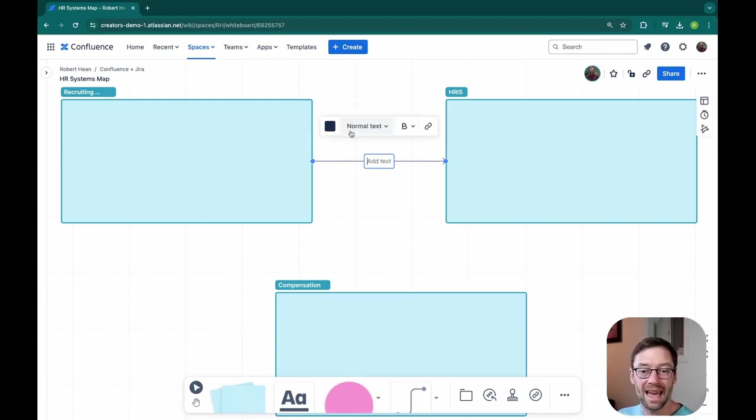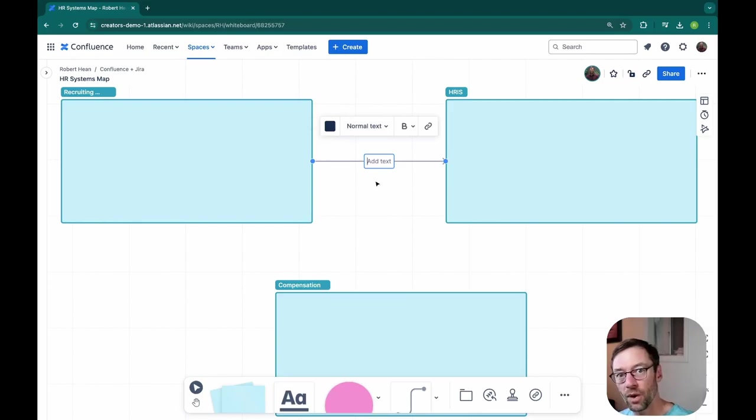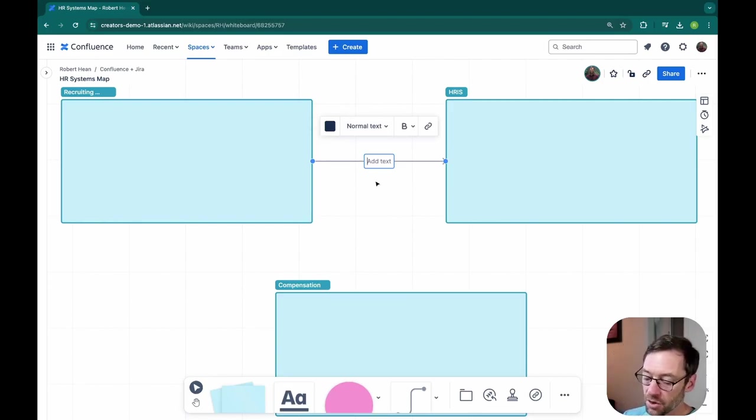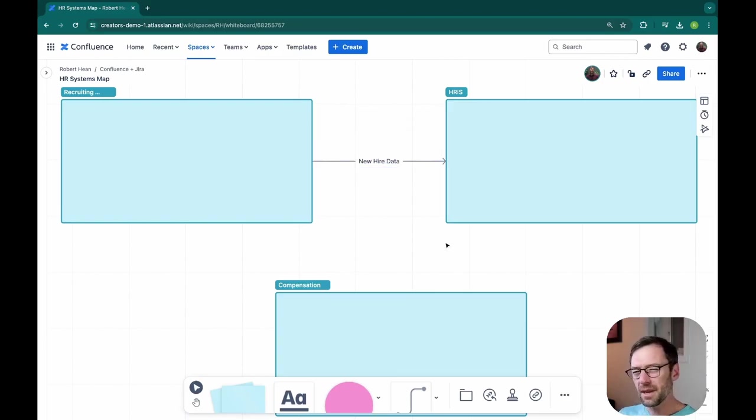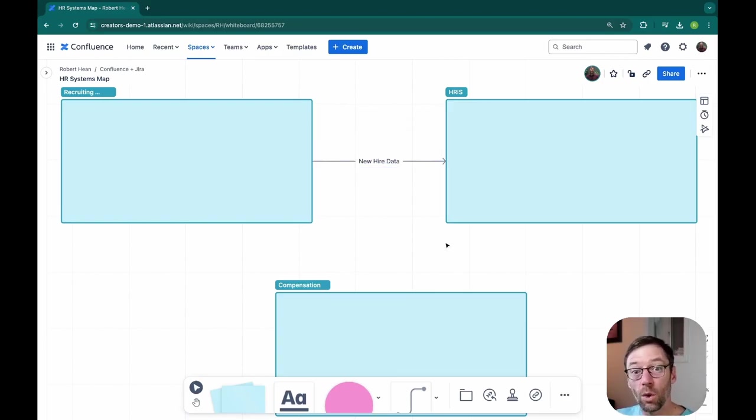Here, I'll click add text, and this puts a text box right on that connection. And this one, I'll just say new hire data. Now, this might not be enough. Someone might look at that and go, what specific new hire data?